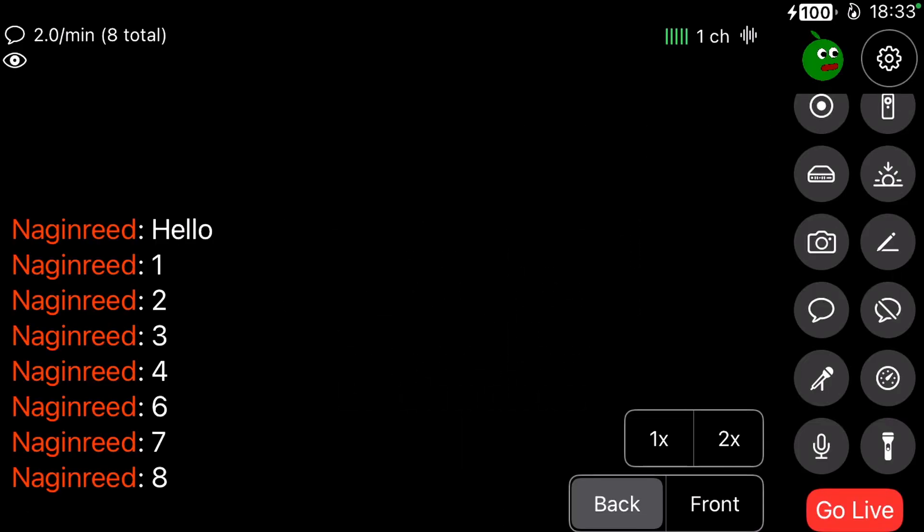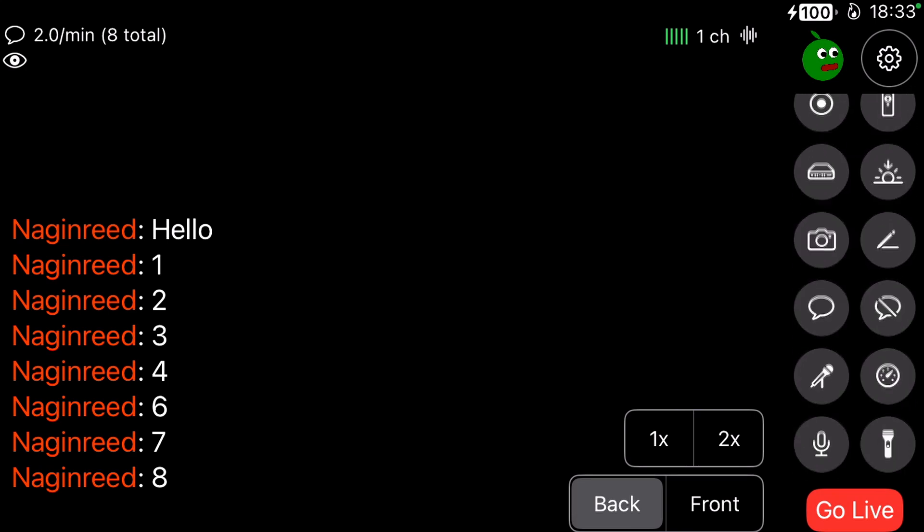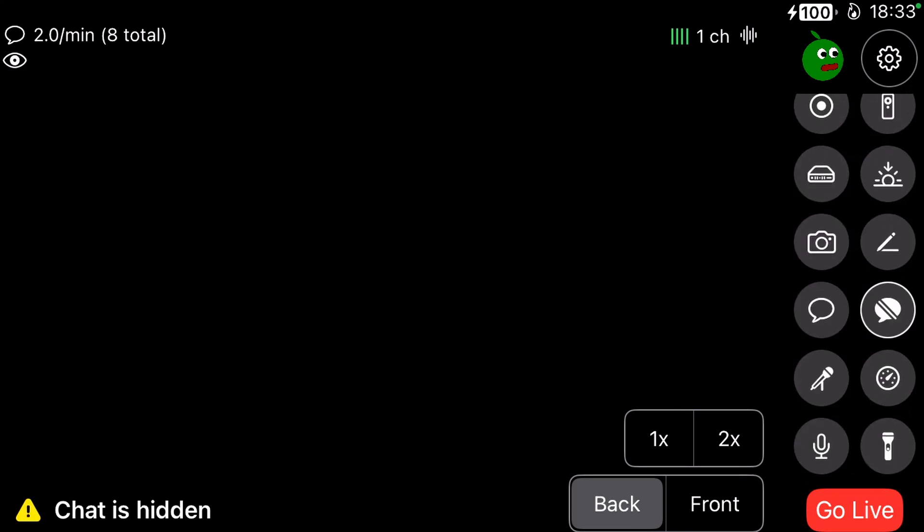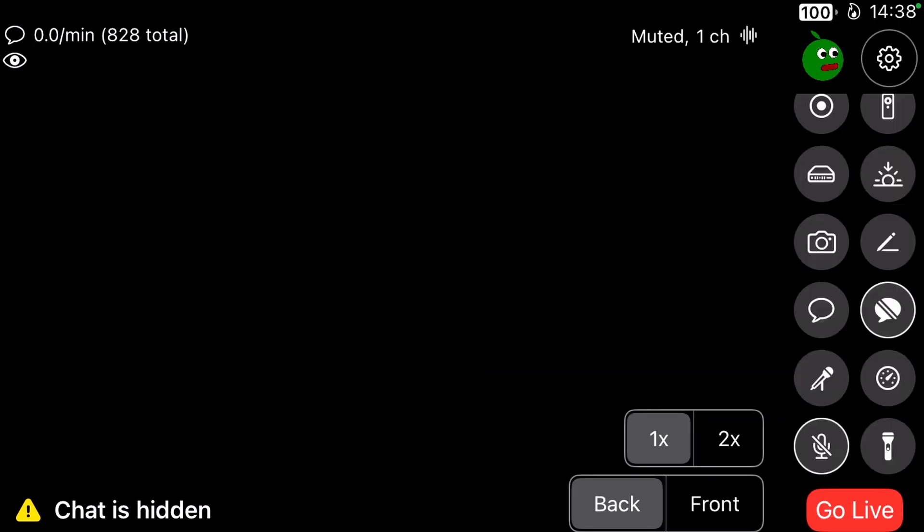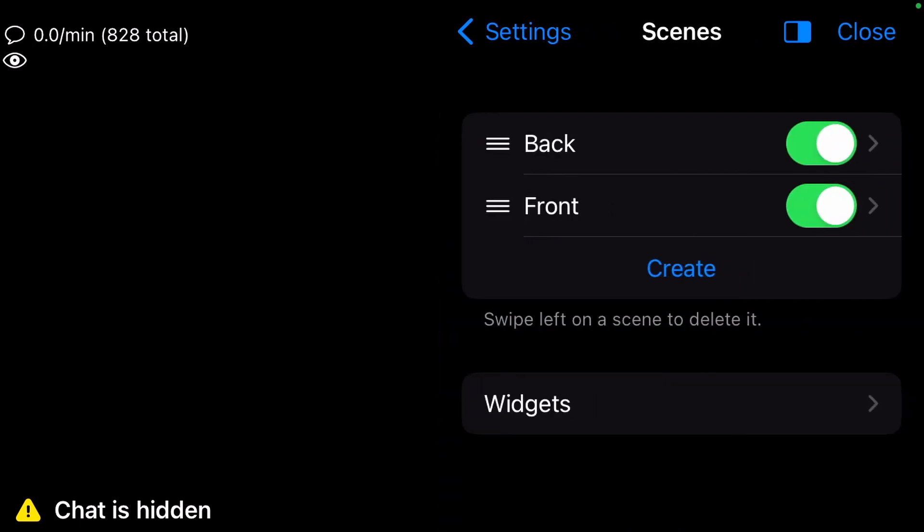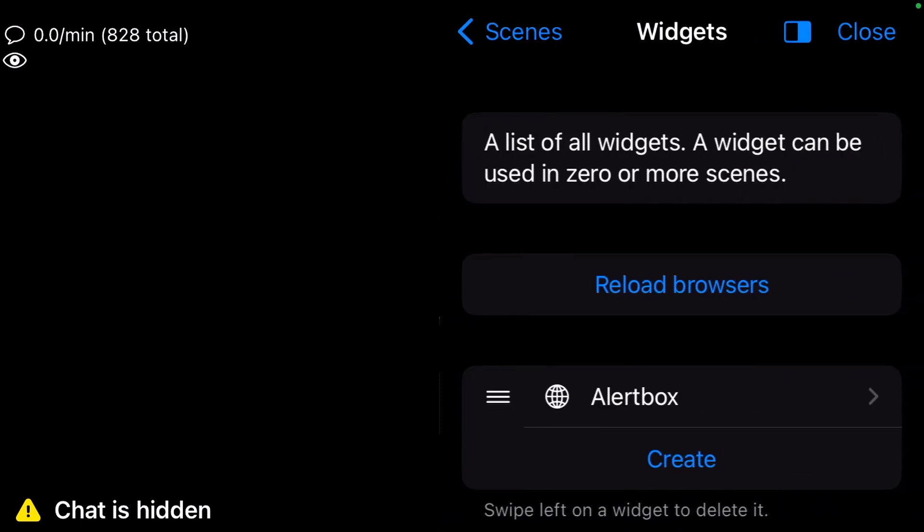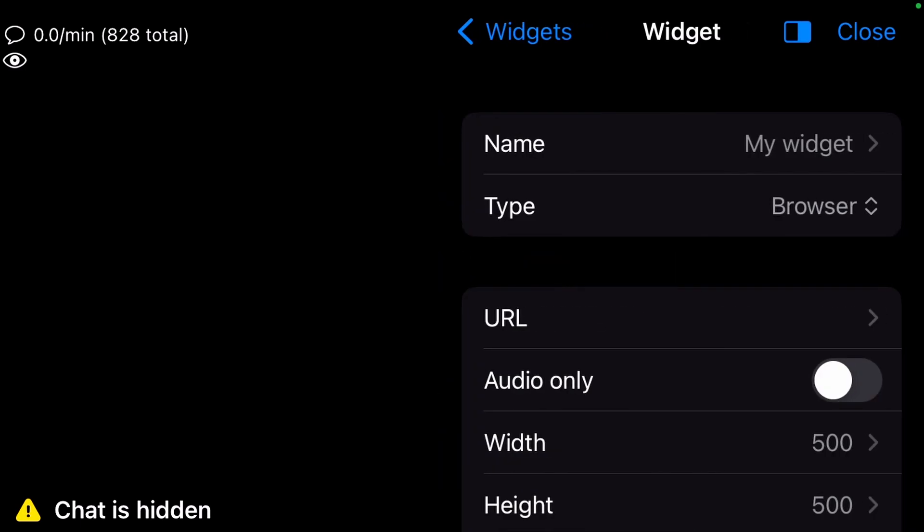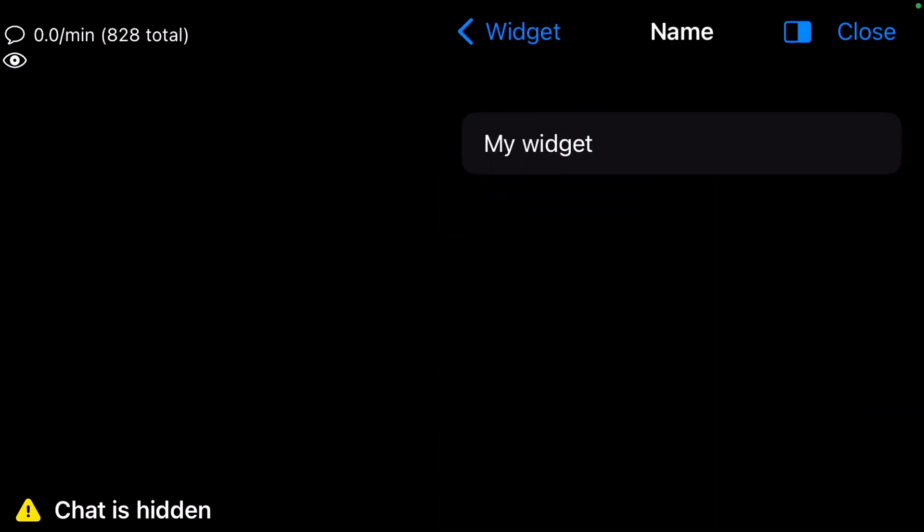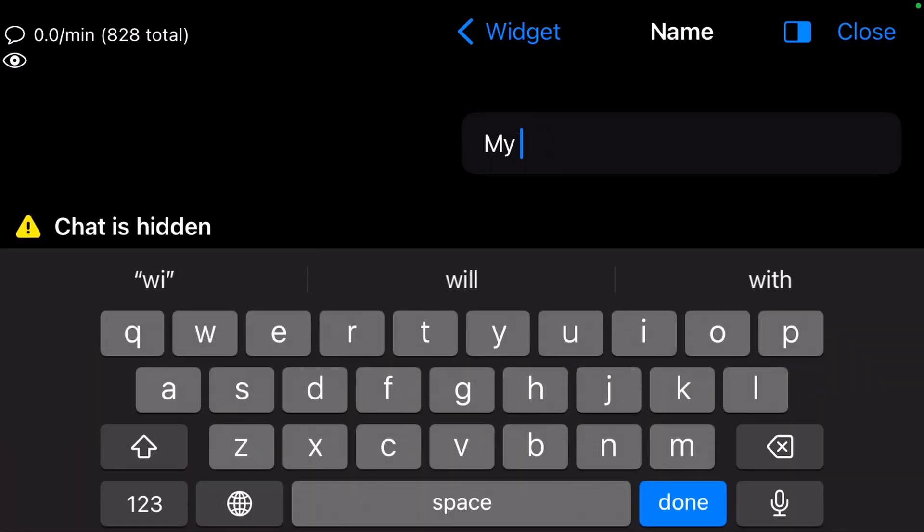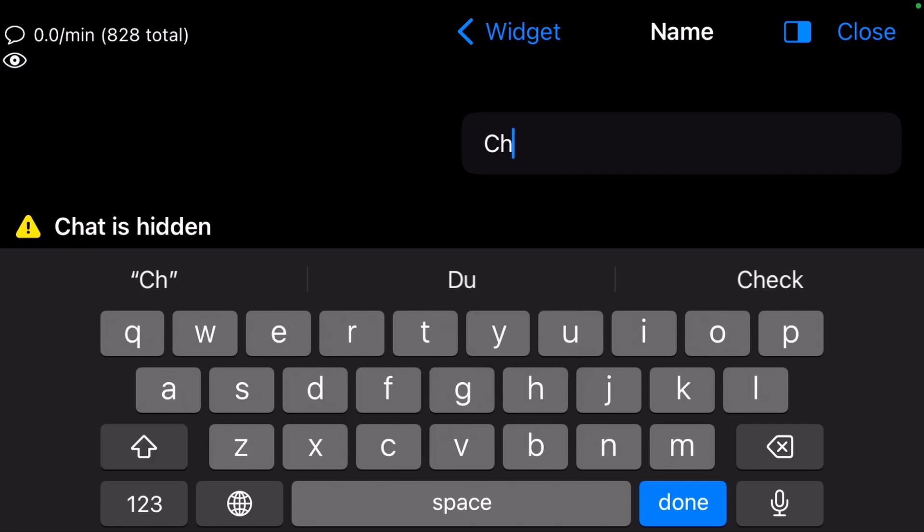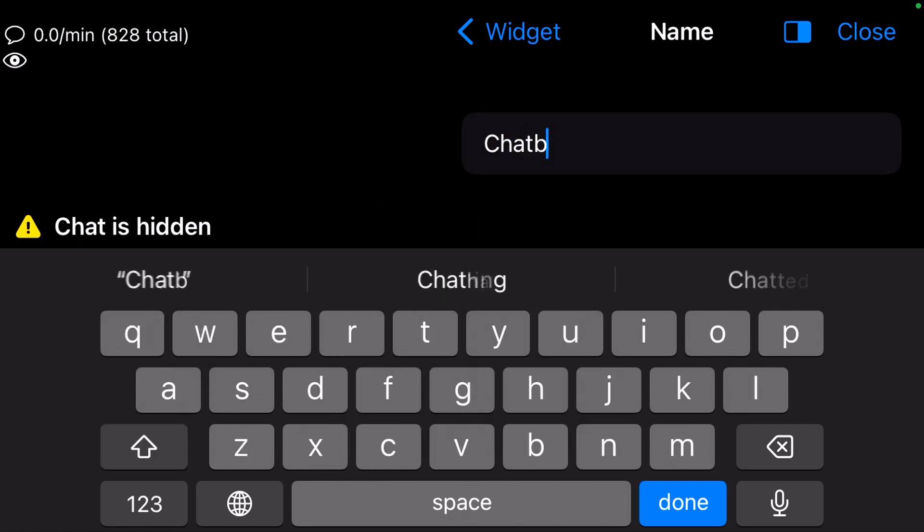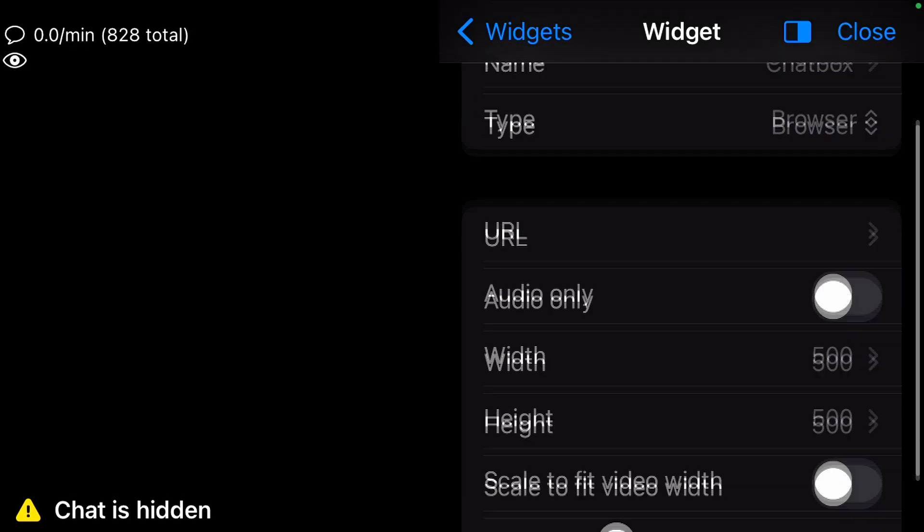Chat Box. On the main view, hit the crossed out chat symbol on the right to hide the streamer chat. If you want to show your chat also on stream, create a new widget and name it Chat Box.